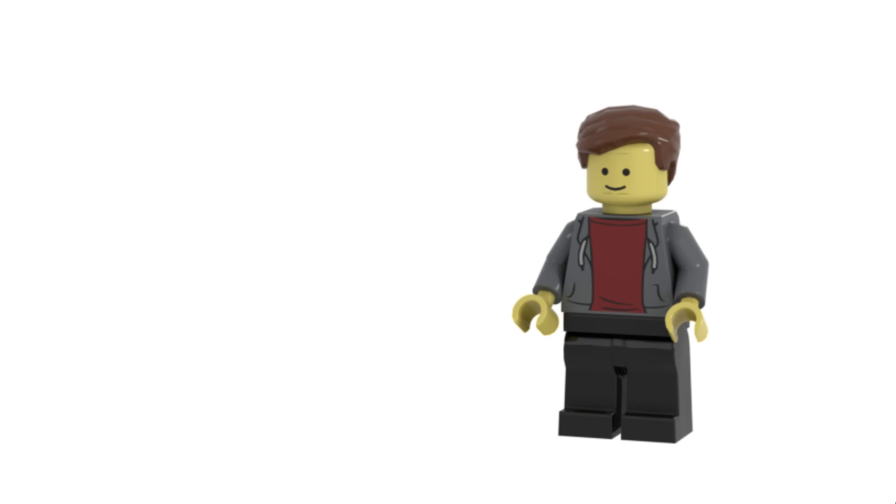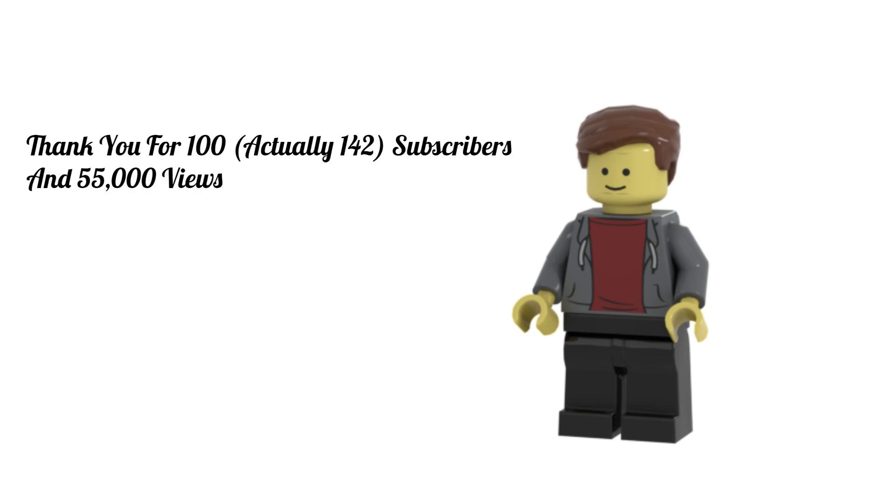Hello everybody, this is Aiden here. Welcome to my 100th subscriber special, 100th video special, and 55,000 views special.